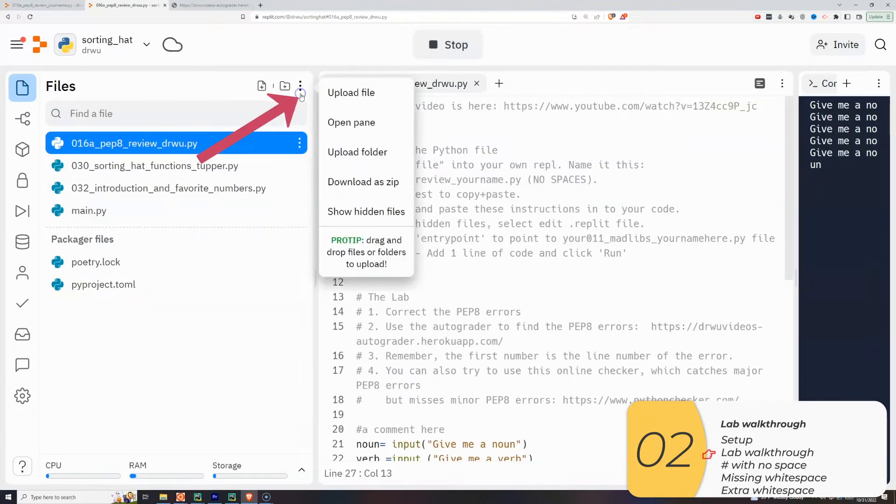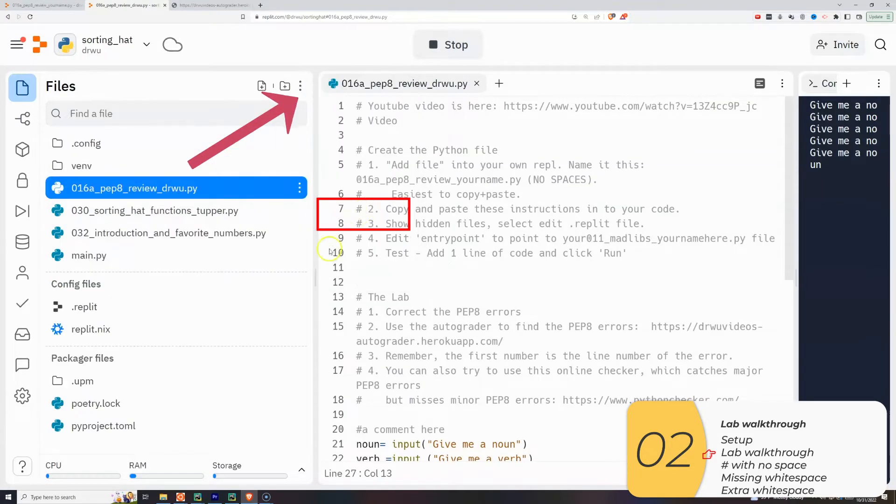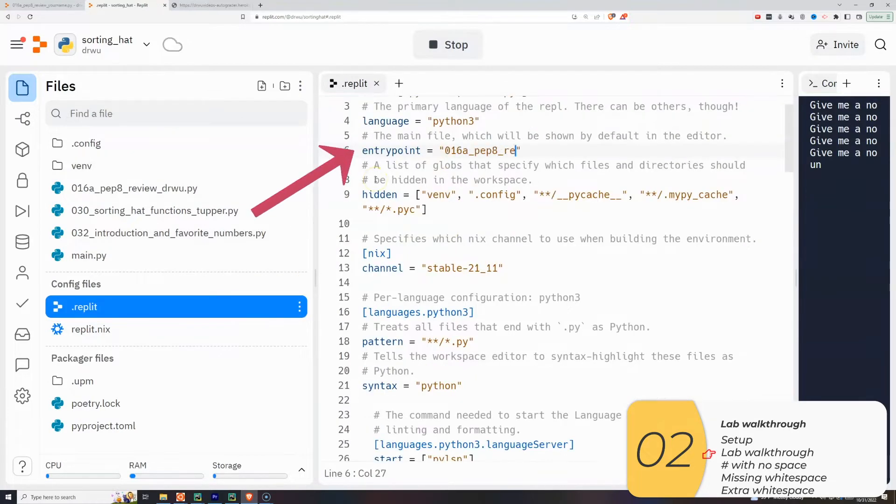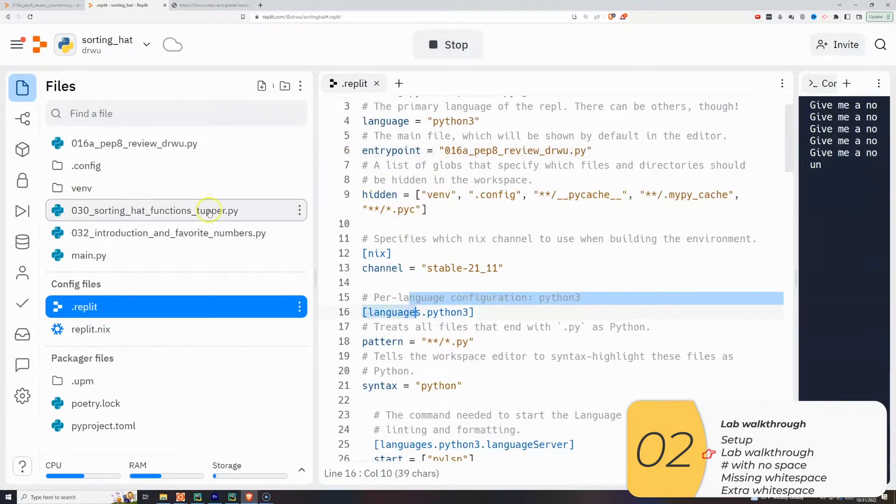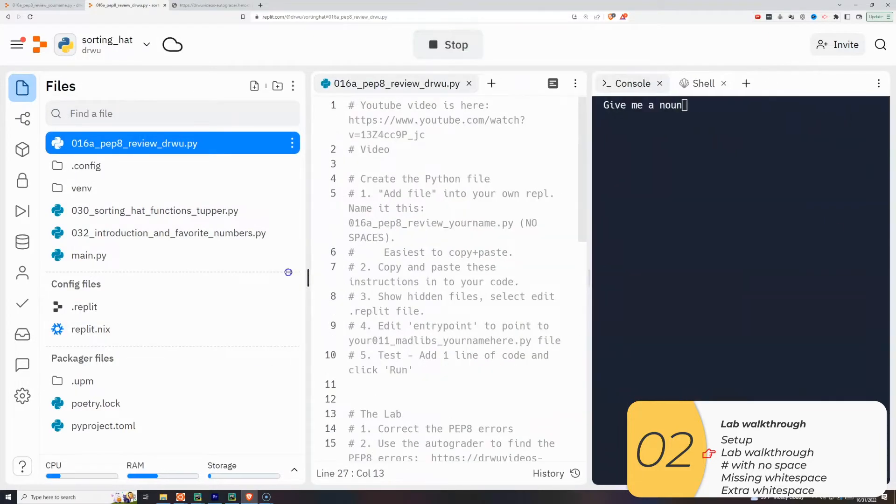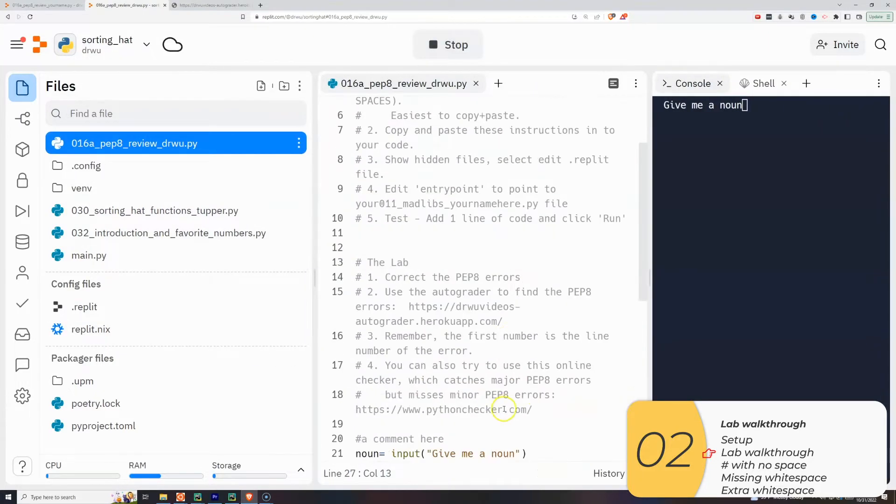Click on the Show Hidden Files. Edit the repli file. Change the entry point, and here you'll add the name of your file. Run it just to make sure this is the file it's looking for. Now you're ready to go.